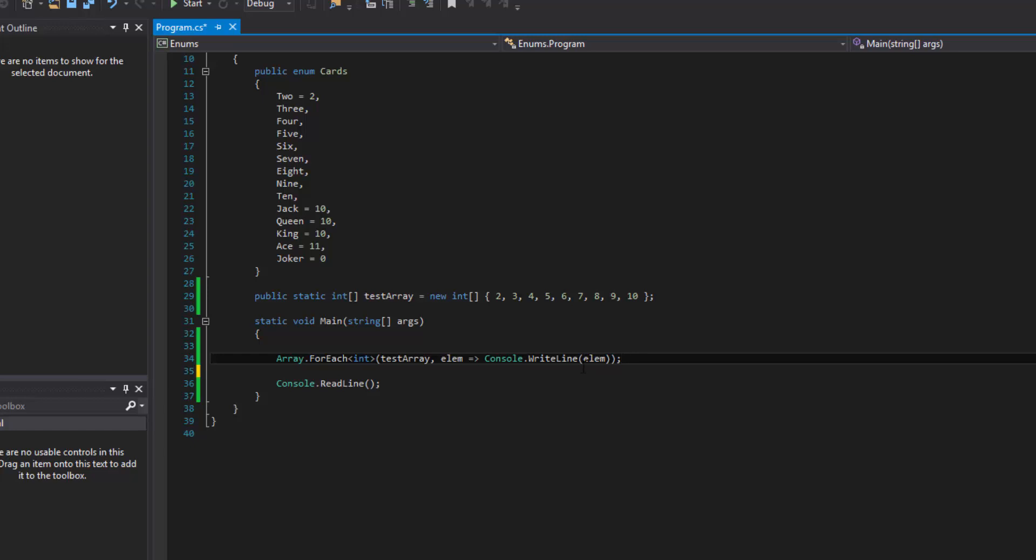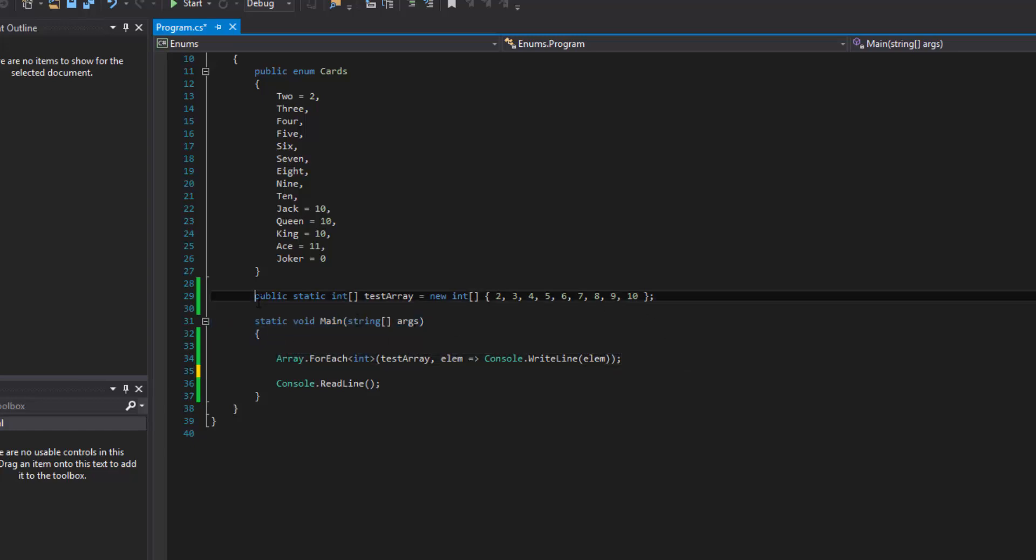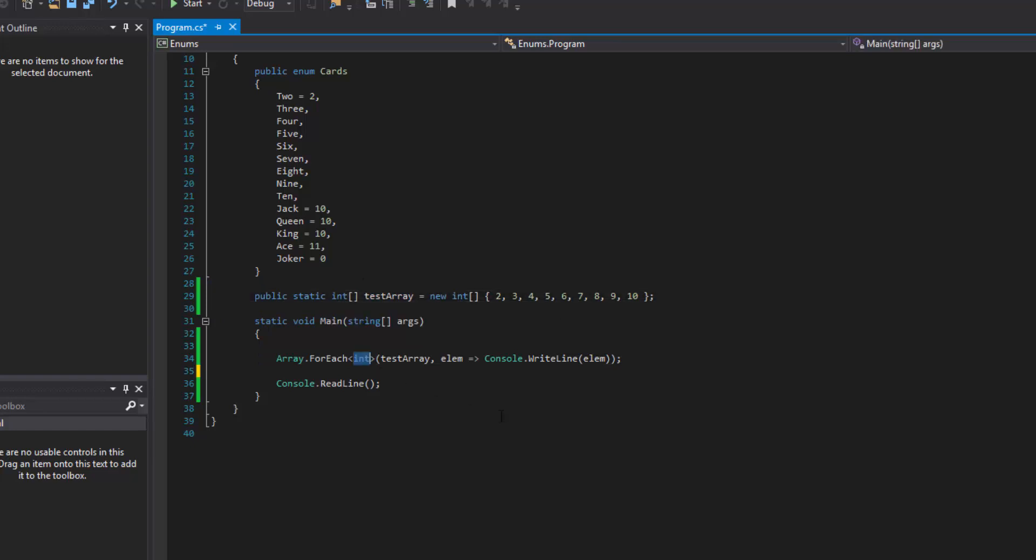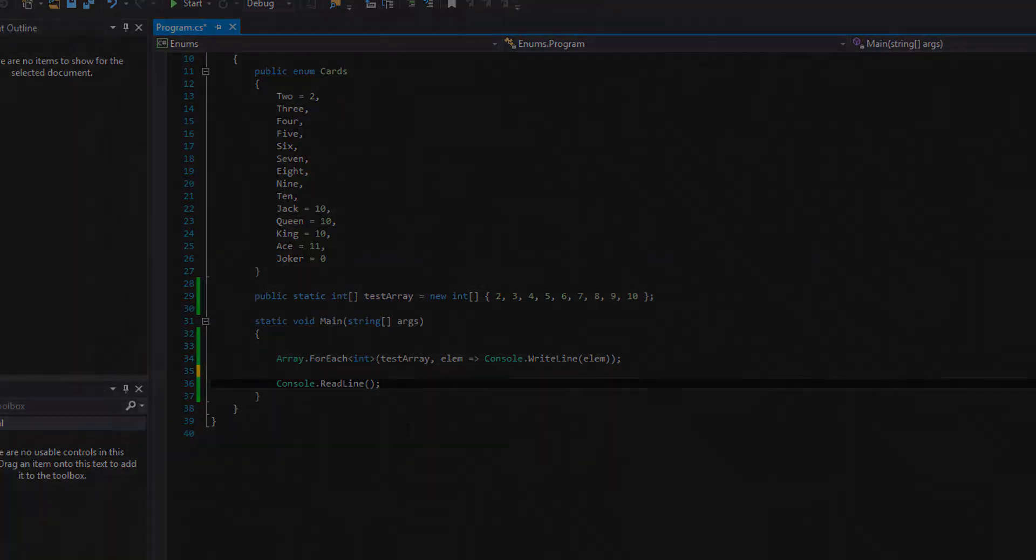All right guys. So there it is, the Array.ForEach method that can iterate over an array of whatever type that you give it here. As always, thanks for watching guys.